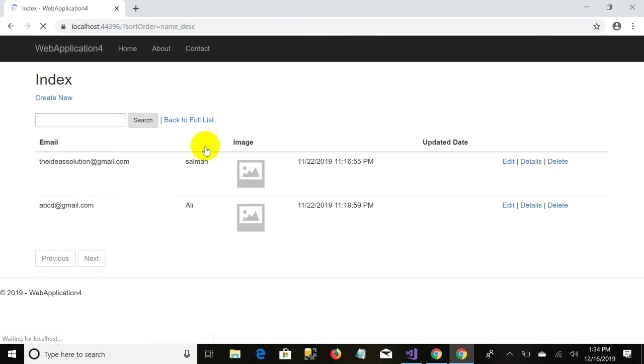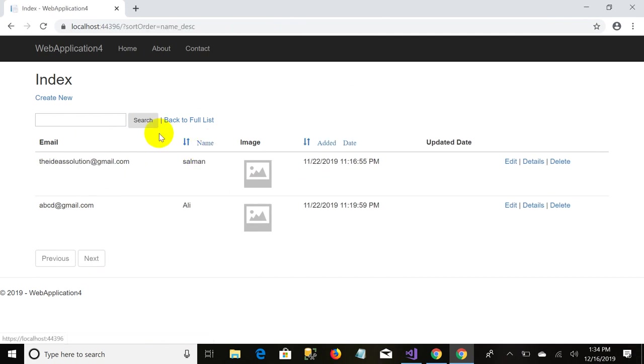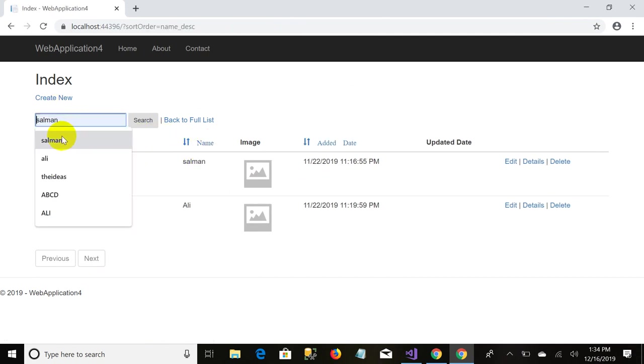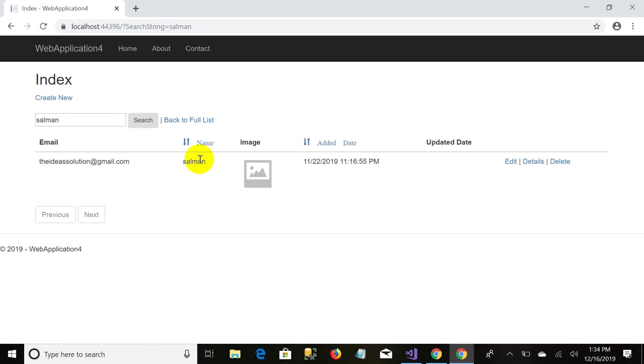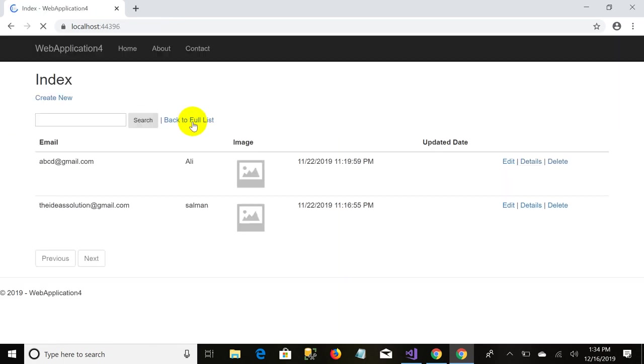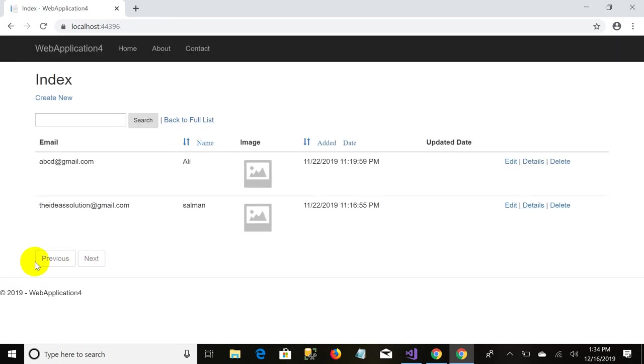And here's the search filter. If I search my name then only the filtered record will be displayed. And here's the pagination that we applied in the last video.